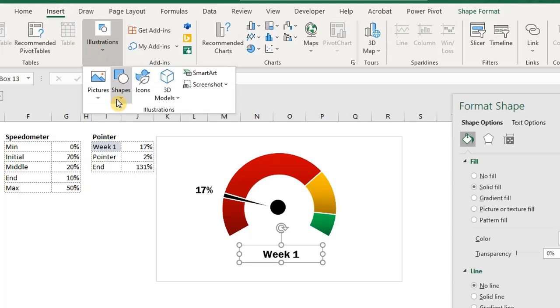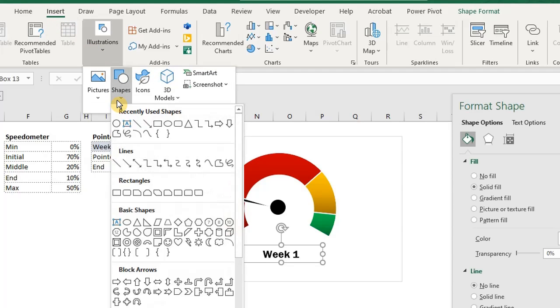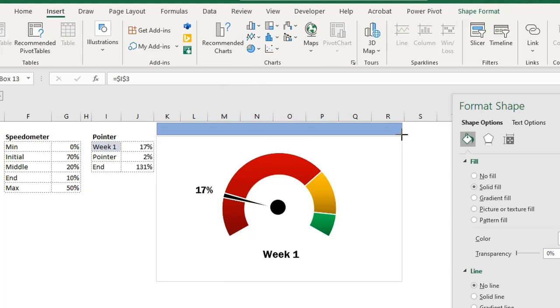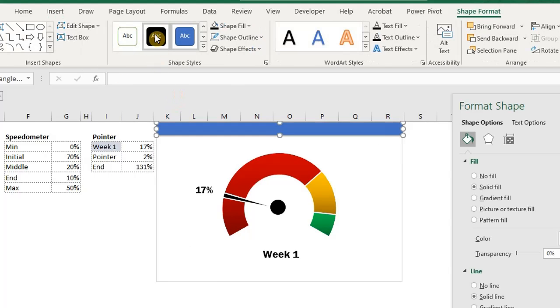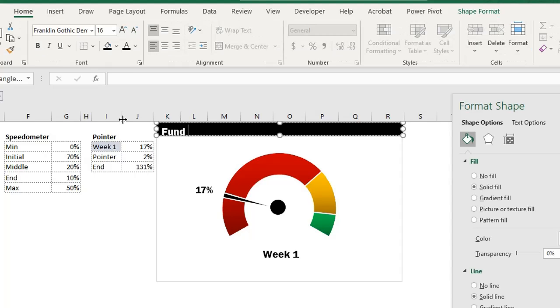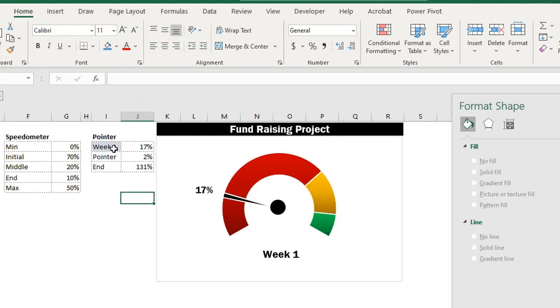Go to insert. Under shapes, select a rectangle and draw on the top of the chart. And format the color. I'll just select the same one I used for the connector. Type the project name and our chart is ready.